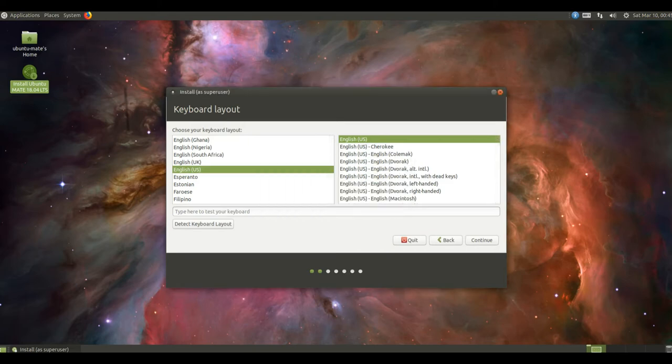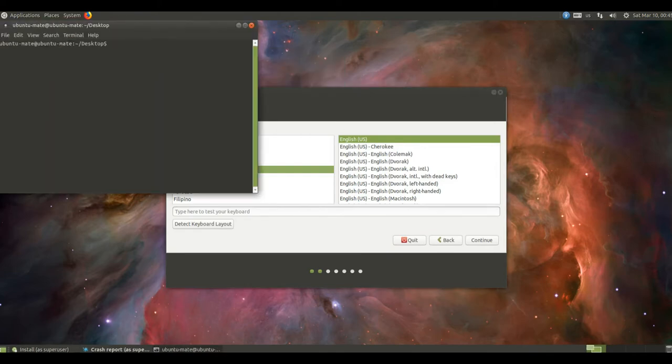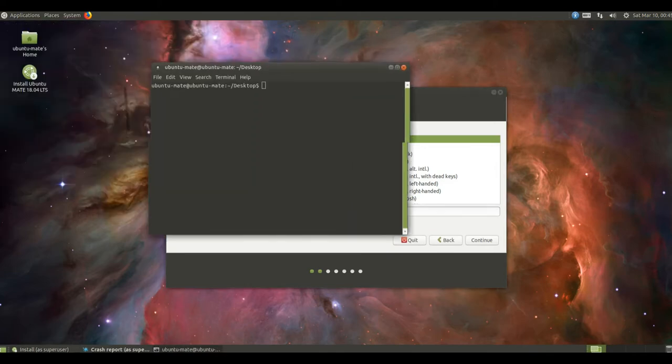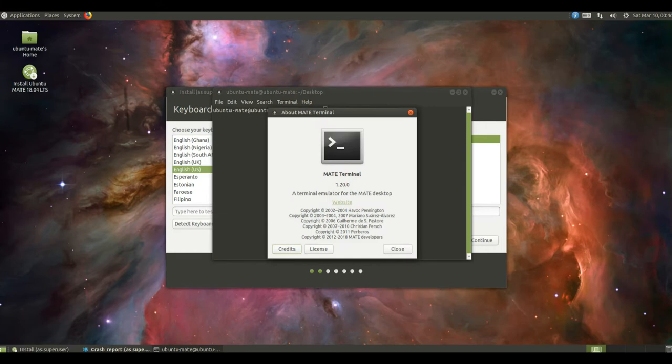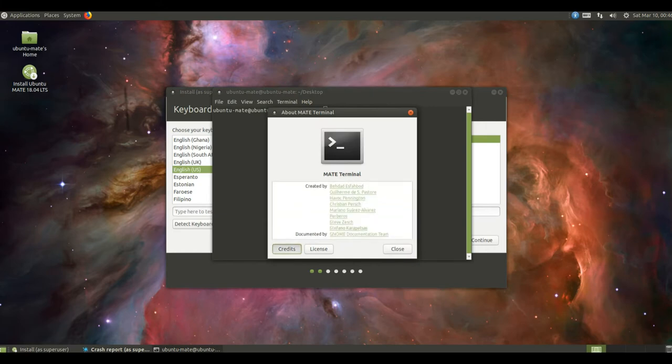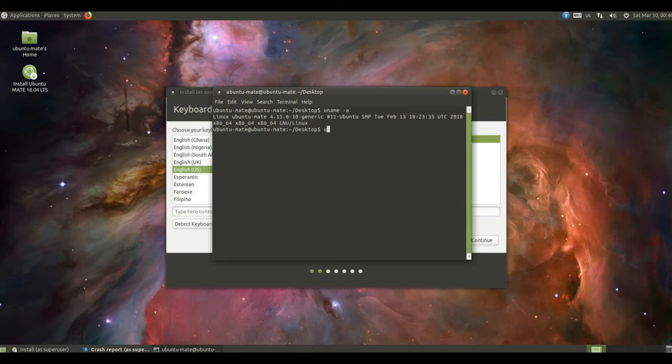The HUD is also high DPI aware now. Ubuntu Mate 18.04 uses indicators by default in all layouts, these will be familiar to anyone who has used Unity 7 and offer better accessibility support and ease of use over notification area applets. The volume indicator sound can now be overdriven, so it is consistent with the Mate sound preferences. Notification area applets are still supported as a fallback.